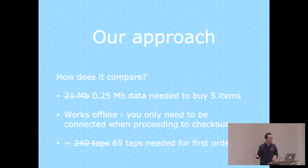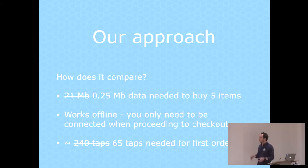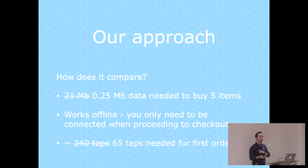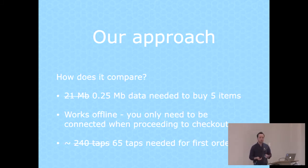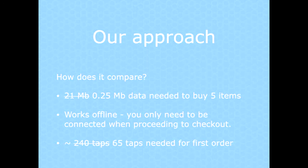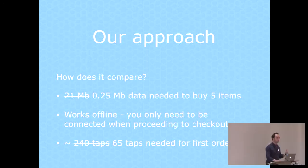How does it compare? If you shop for five items, you would use two orders of magnitude less data on our solution. And it would continue working while you're offline. You can still keep scrolling through the inventory, checking the prices, adding things to your cart, because it's all cached locally. You only need to be online when you're actually proceeding to checkout. And if you go through the first order, it's only about 65 taps.